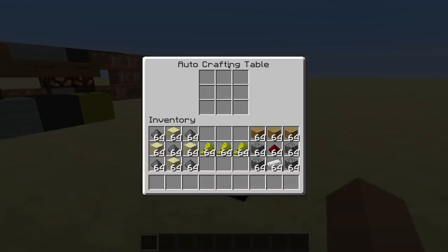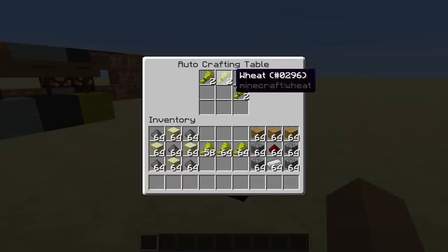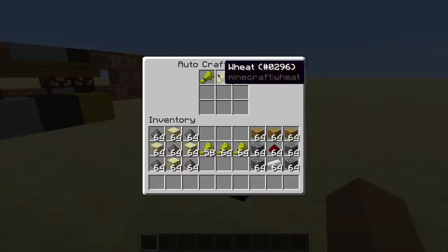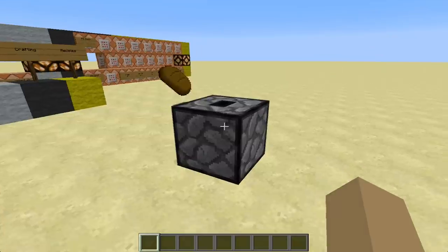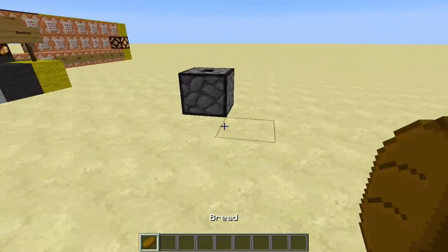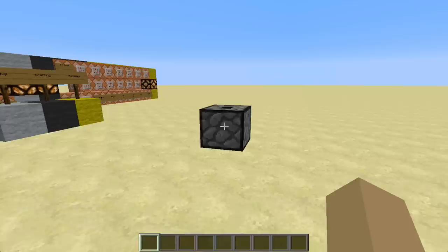Let's first define the recipe for bread as a little demonstration. You can define it like this, and then if it has two items at the top, bread will be summoned but the recipe is kept. So that is the concept of this auto-crafting table. Now let's see how you can define your own recipes.